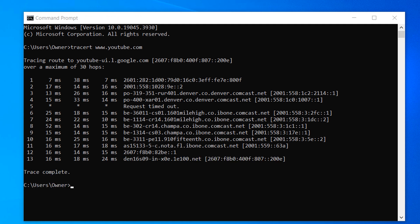As the data packets make their way towards the destination, the tracert command displays information about each hop, including the IP address of the router or device at that hop and the time it took for the packet to reach that hop and return to your computer. By analyzing the tracert output, you can see the route that data packets take across the internet to reach the destination.